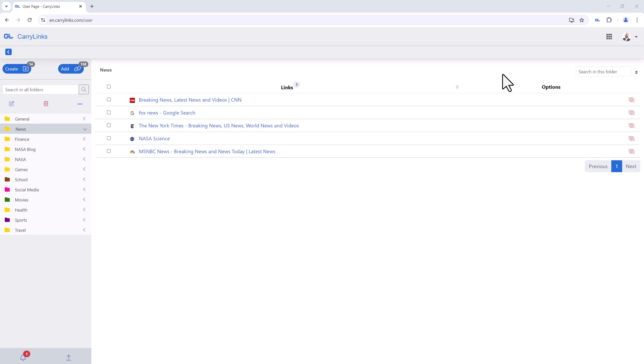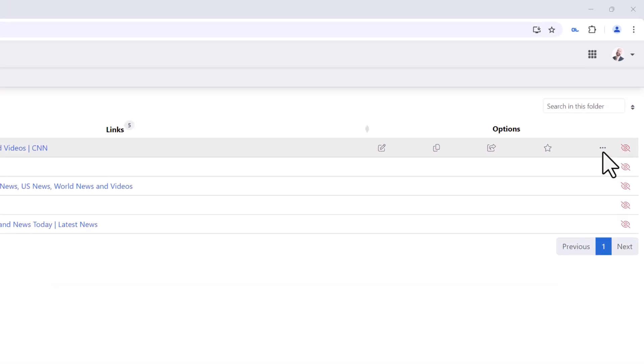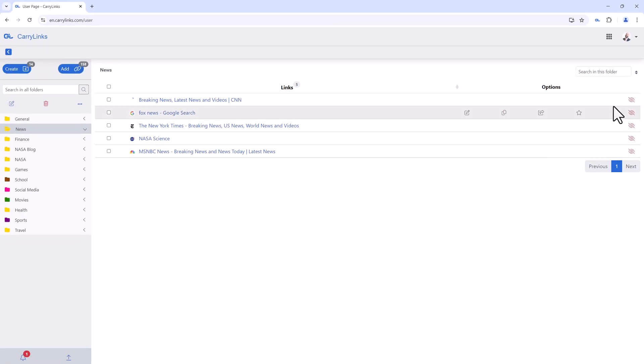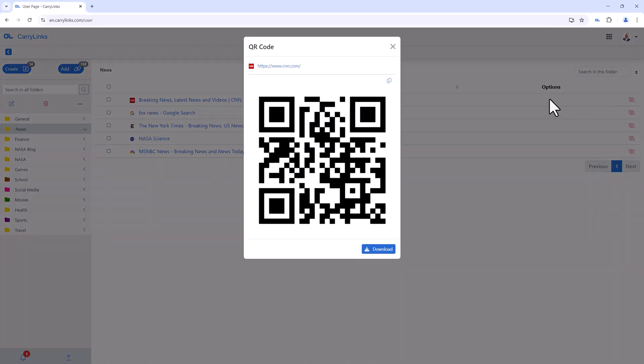To generate a QR code for a saved link from the browser or the app, simply click the three dots next to a link and choose Create QR Code. A pop-up window will appear, displaying the link and its QR code. You have the option to copy the link or download the QR code directly to your device.